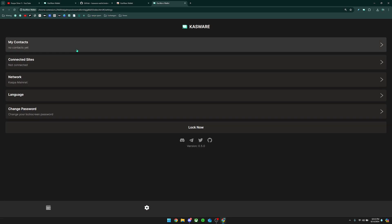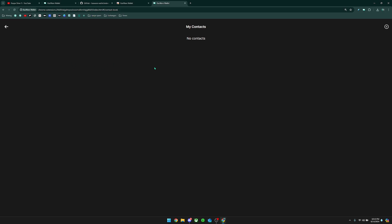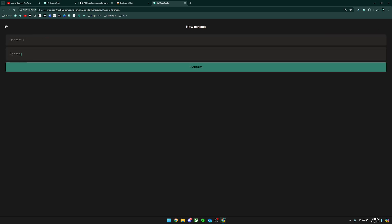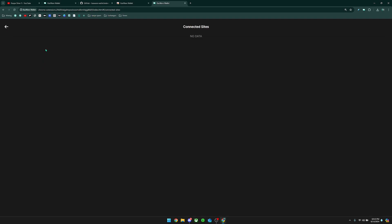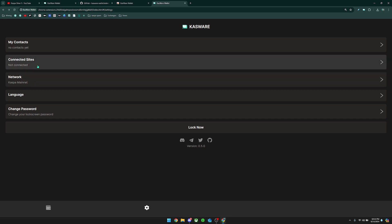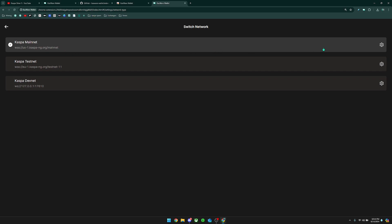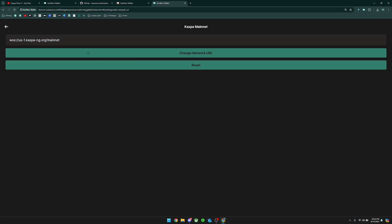We're going to first head over to the Settings. The first thing you can do is add contacts to this wallet — this allows you to quickly access individuals that you want to send Kaspa to, by adding a name and their Kaspa address. Next, you can connect sites to Kaspa when this is fully supported, though there aren't really any websites linked with Kaspa yet. The third thing you can do is choose the network you are on — this is the default Kaspa mainnet network. This is your node right here, and this is how you can change the node URL if you are having troubles accessing the Kaspa network.